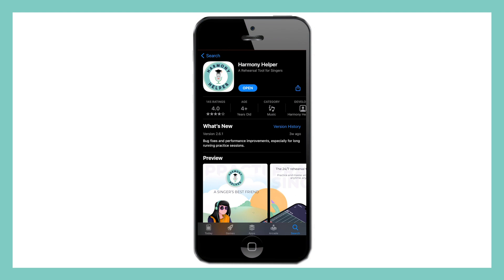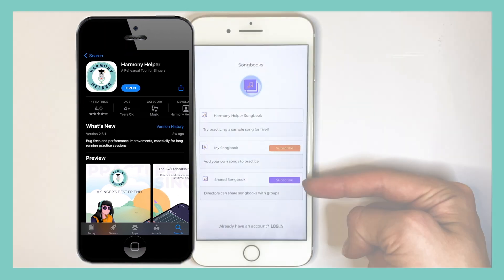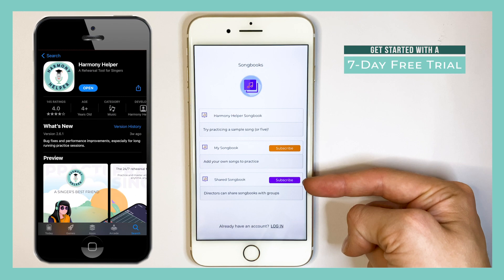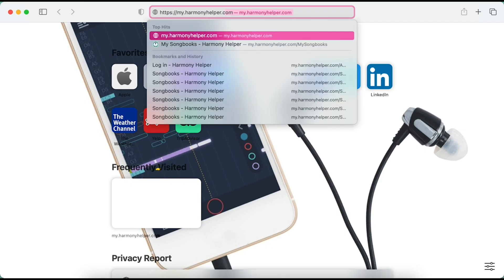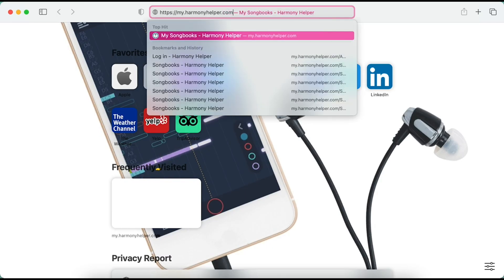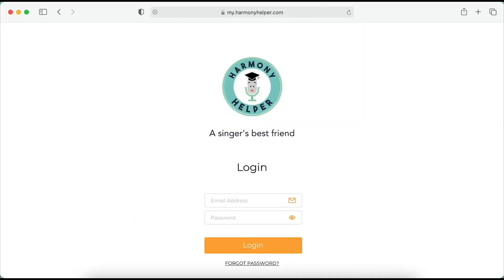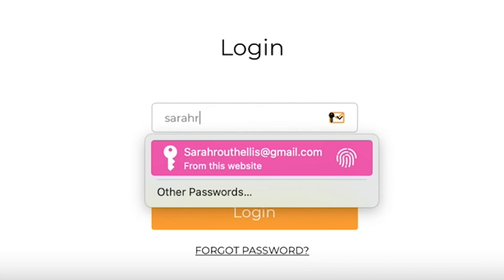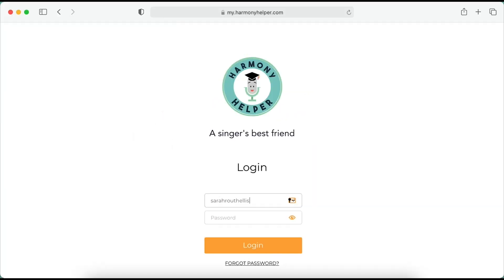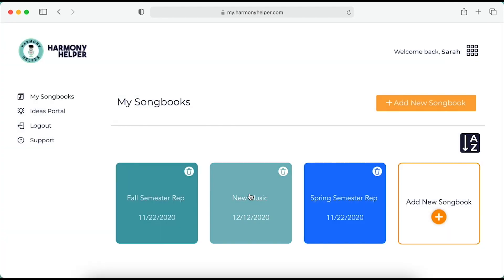First, to access group sharing, you'll need to download the Harmony Helper app and subscribe to Shared Songbook. Once you've subscribed and created your password through the app, go to my.harmonyhelper.com to log in to your group leader access portal. Follow the prompts and enter your account's email address and password. You now have your very own group portal to easily share music with other Harmony Helper subscribers.